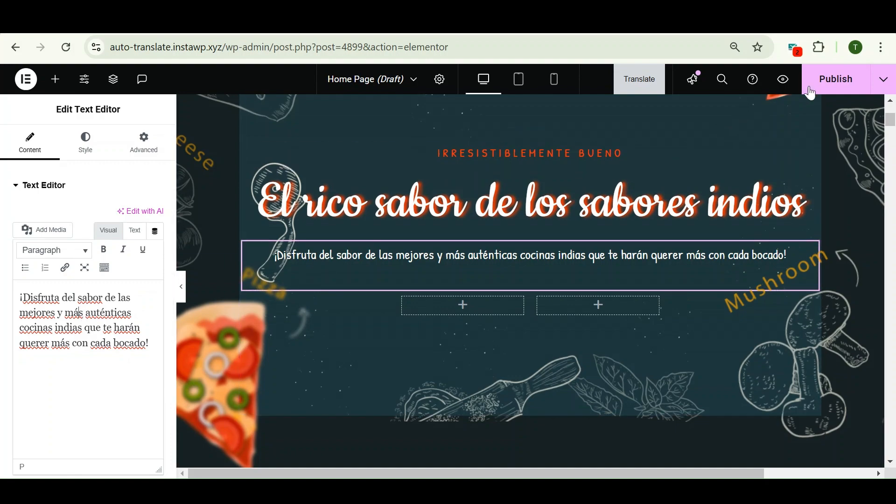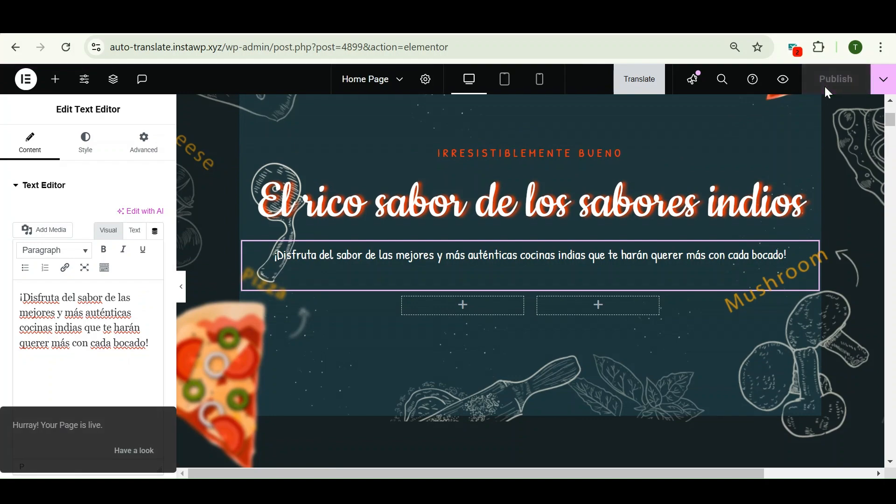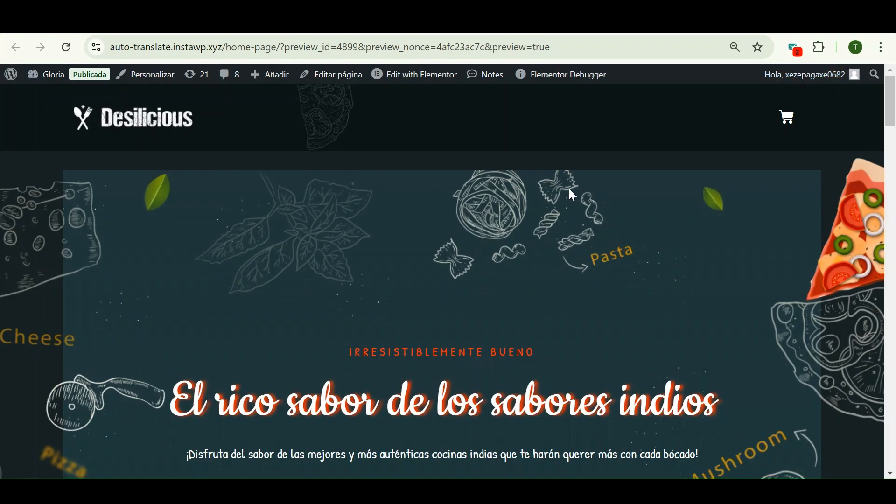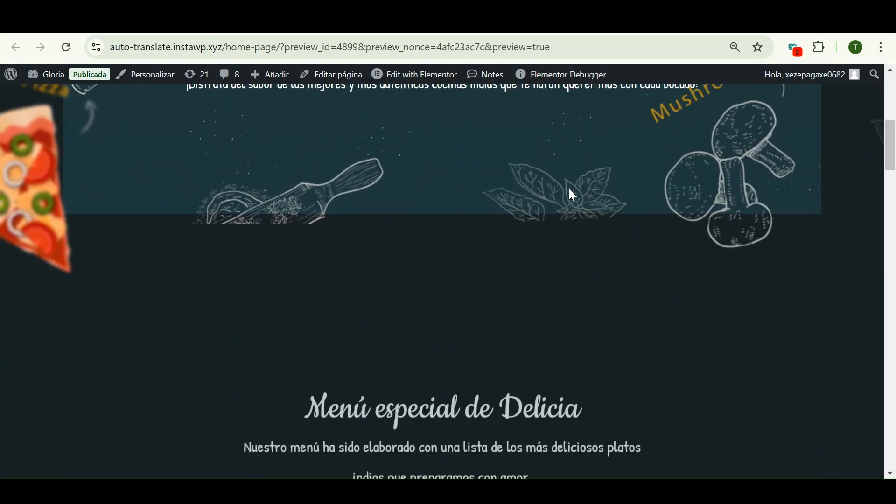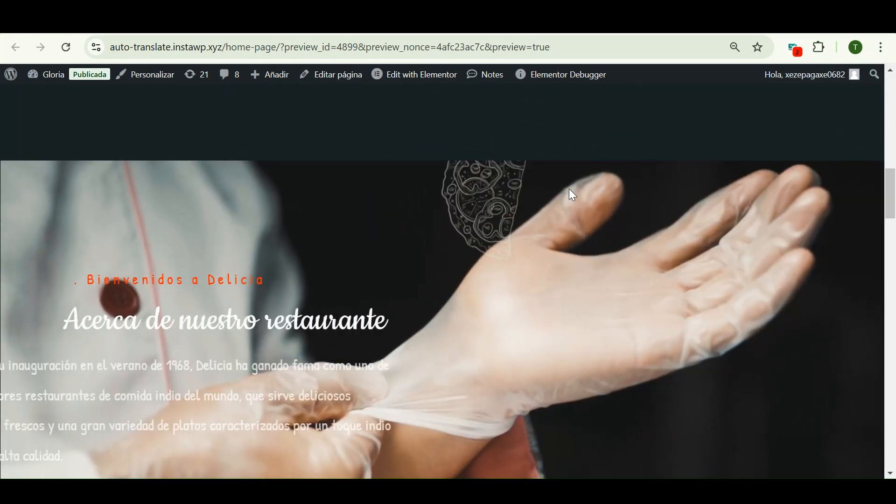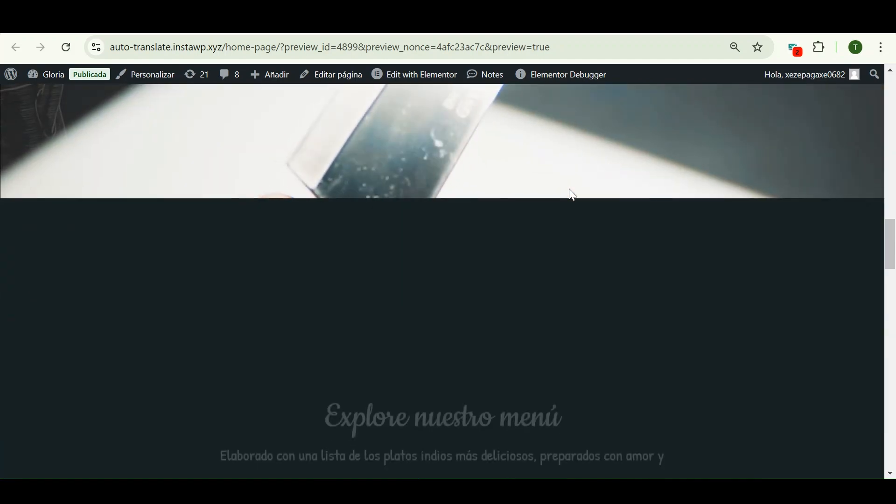After making sure that all the translated content is accurate, click on the publish button. Now let's preview this page. And within a few minutes, it has translated all the content lines of my Elementor web page.